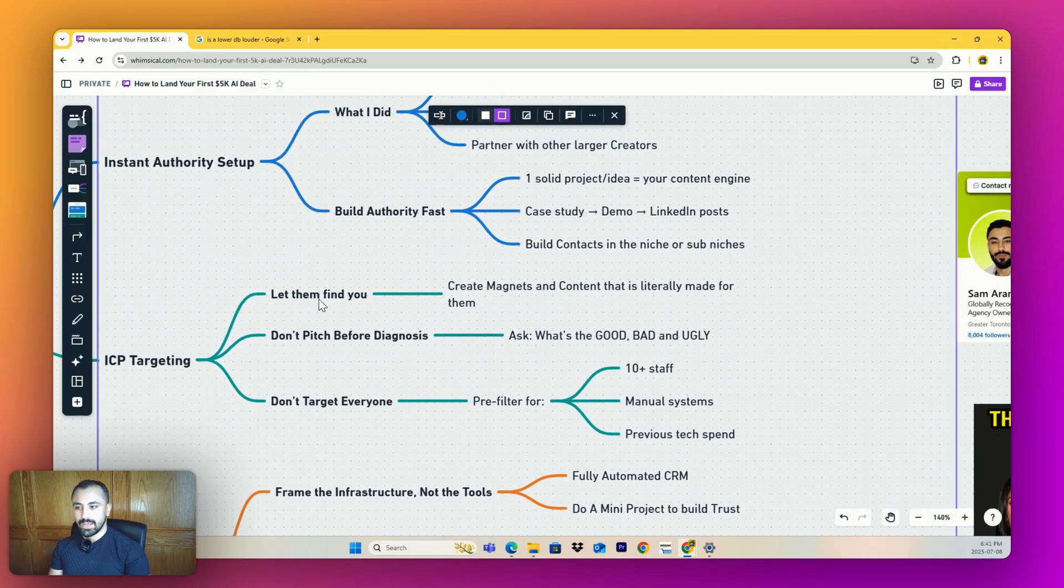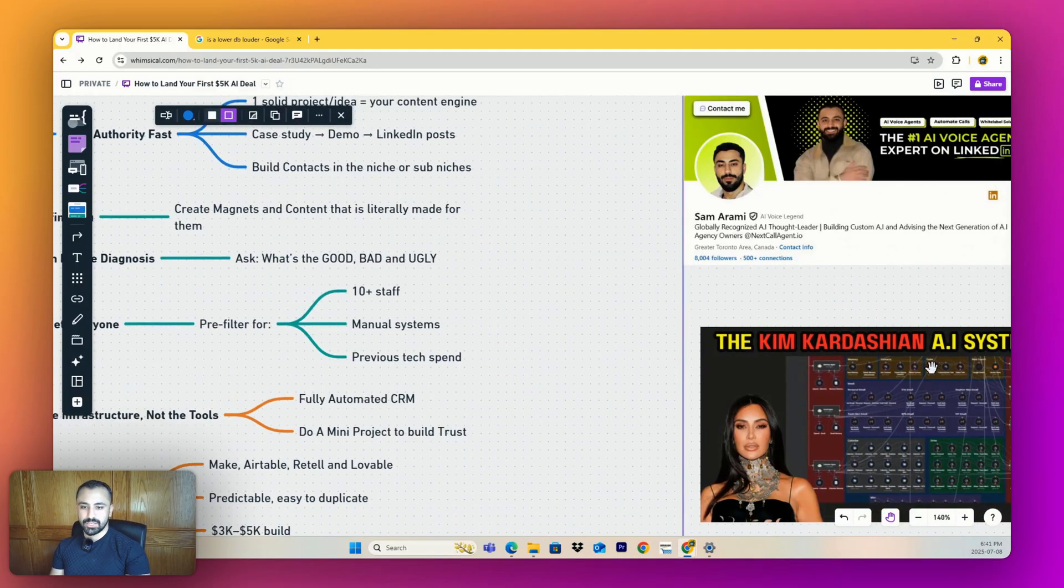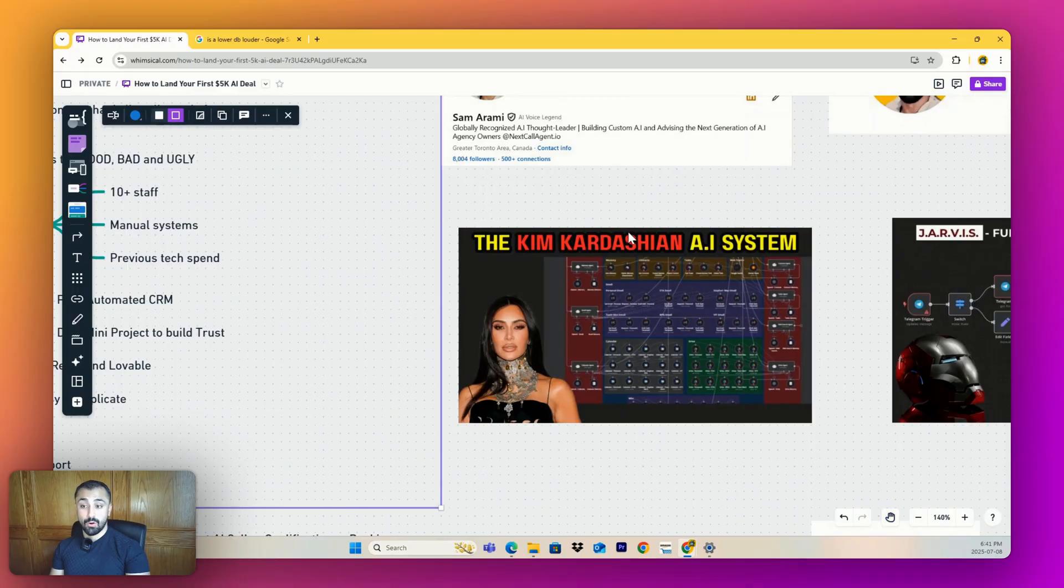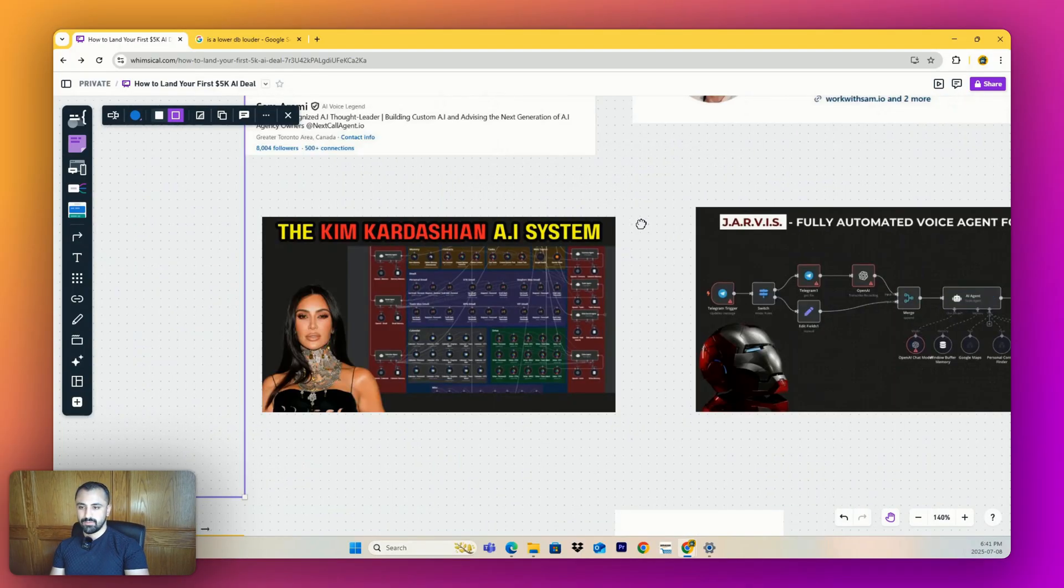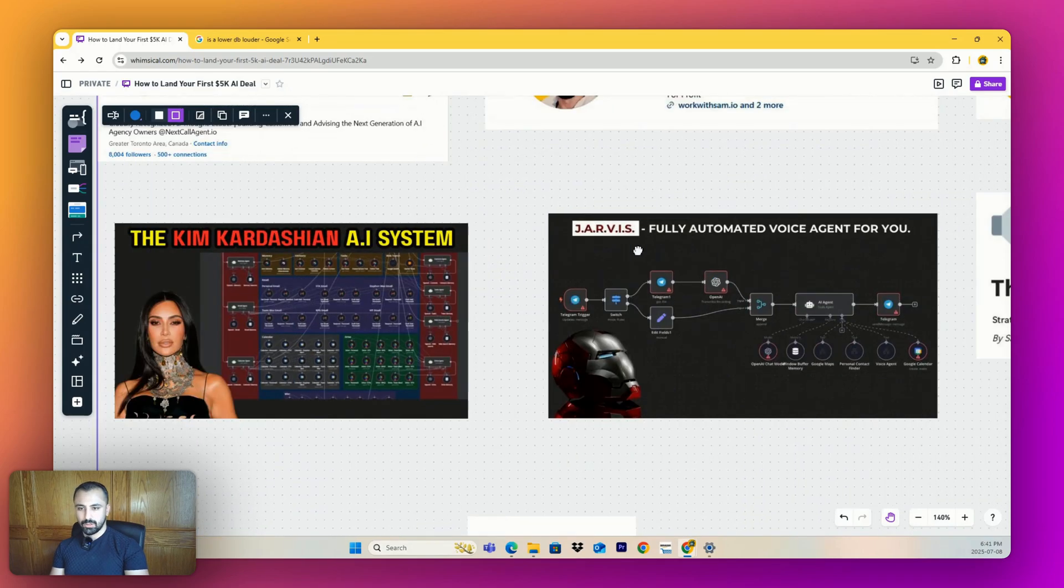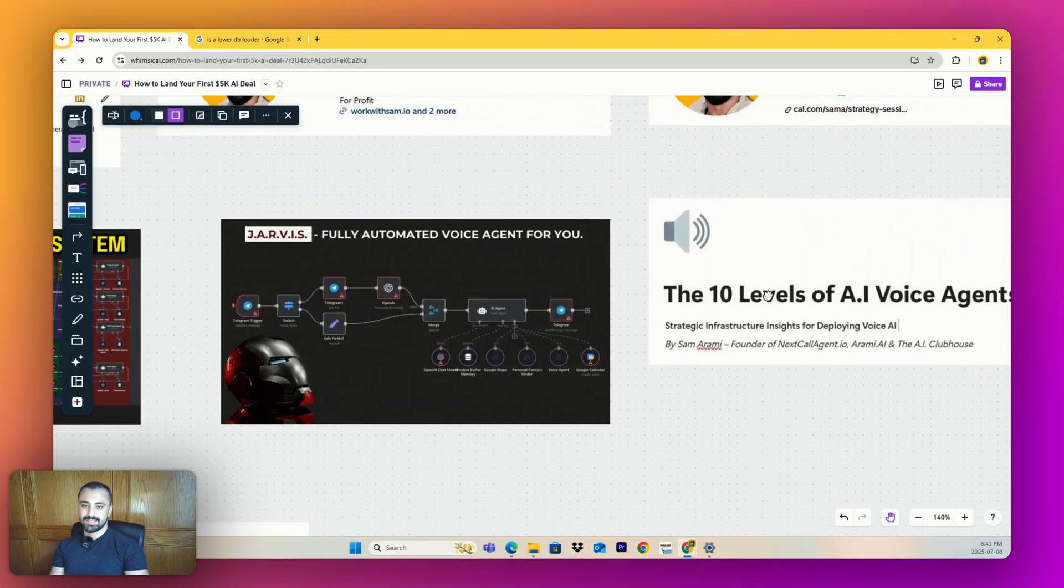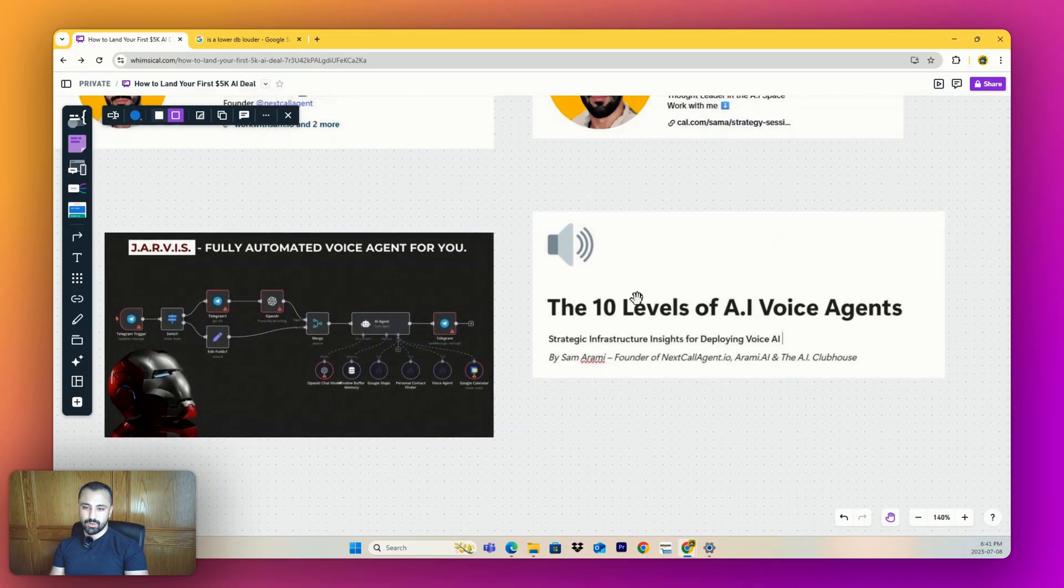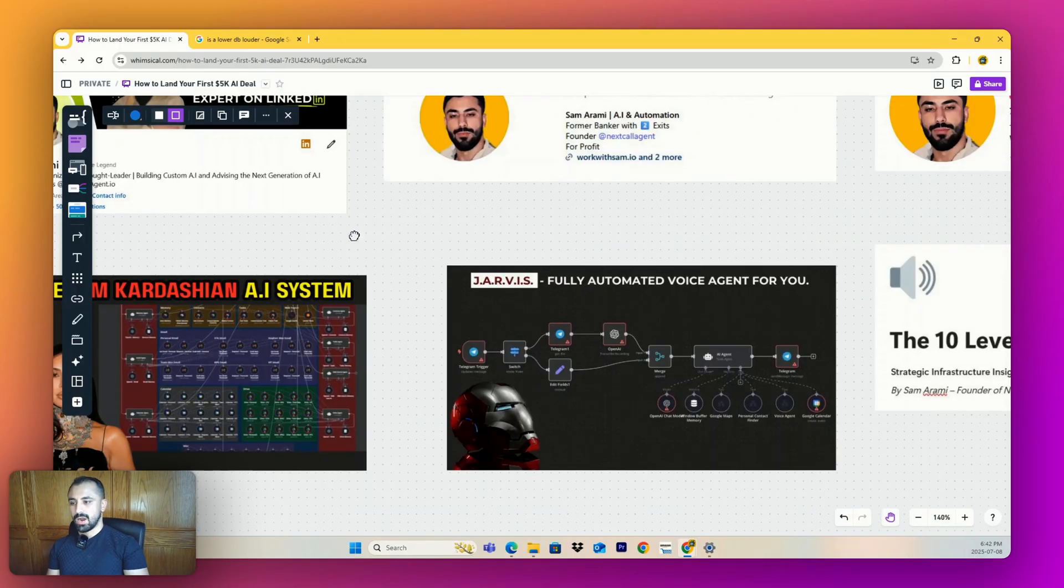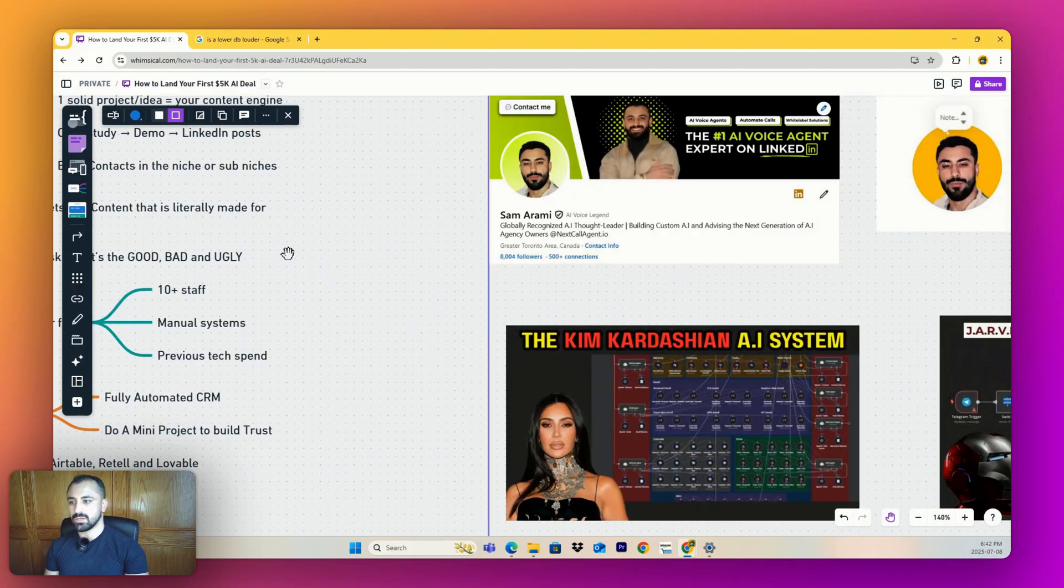ICP targeting is letting them find you. You create magnets and content that is literally made for the end user. I created an AI system for a med spa and used Kim Kardashian as a highlight. Med spa owners loved it. I made a fully automated voice agent - everyone knows Jarvis so it's easy. I made 10 levels of AI voice agents, but I optimize these things for the end user and you guys need to as well.